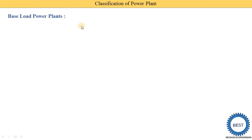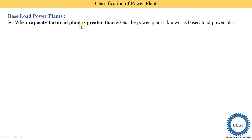What is the base load power plant? When the capacity factor of the plant is greater than 57%, the power plant is known as a base load power plant. For example, suppose a power plant has a capacity of 1000 megawatts and we utilize its capacity up to 57%, then it is called a base load power plant.